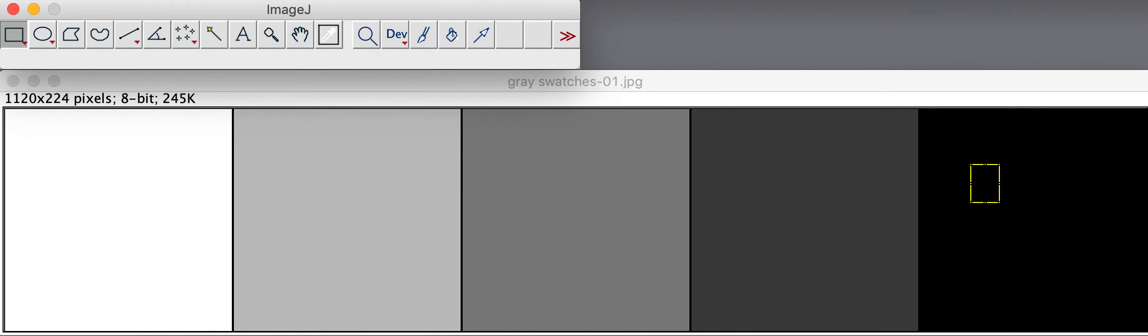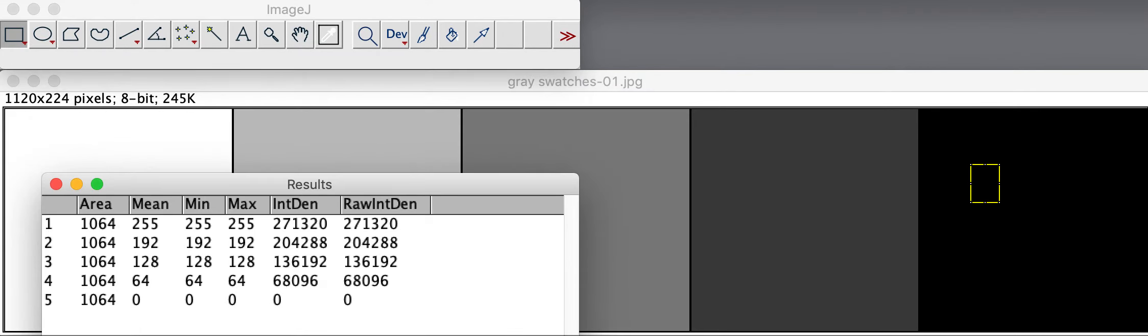And now we have a results window that contains the integrated density values of, in this case, what was white, light gray, medium gray, dark gray, and black.